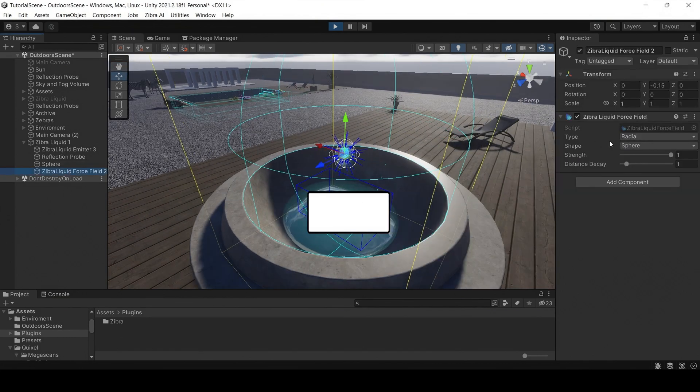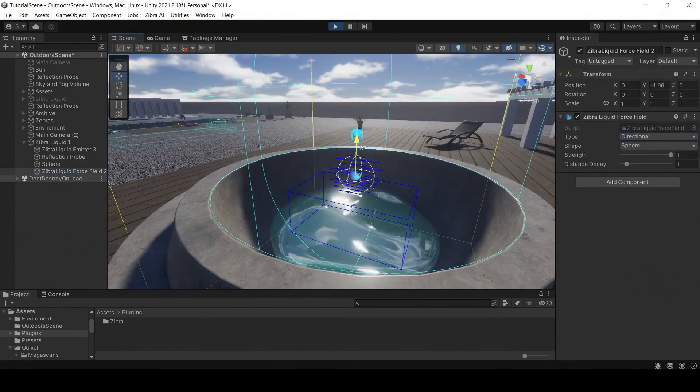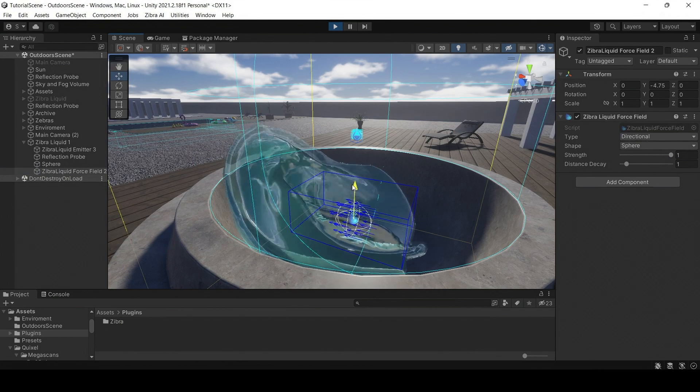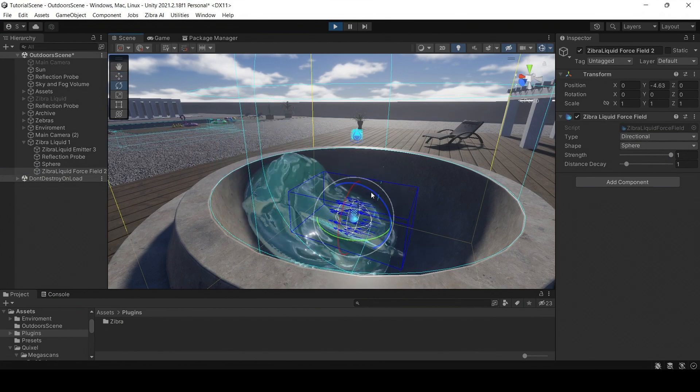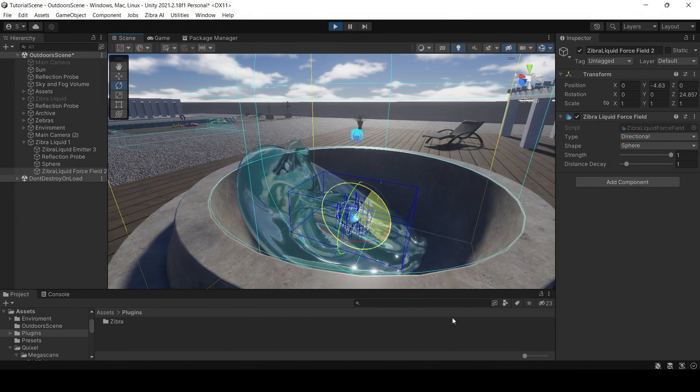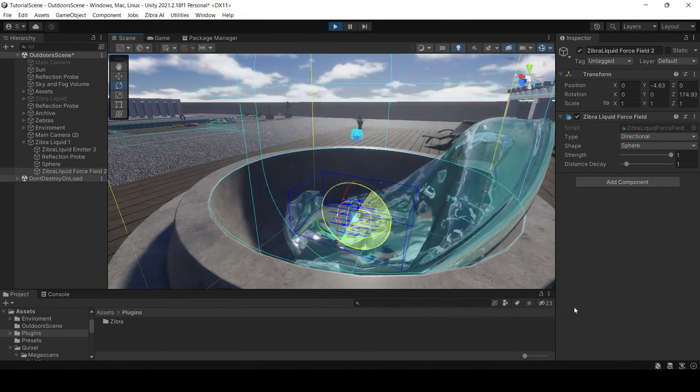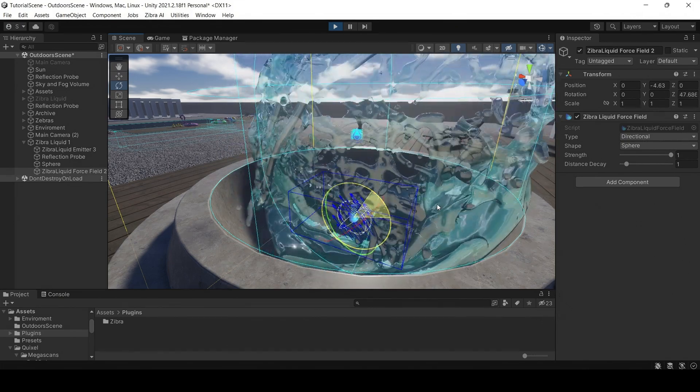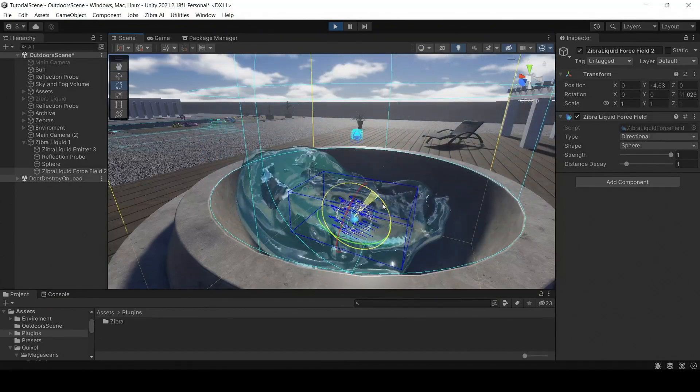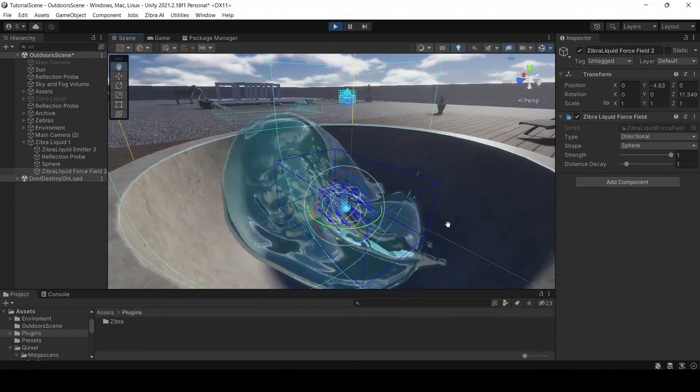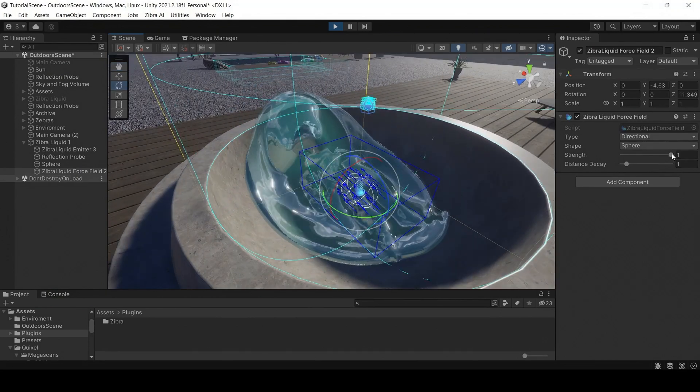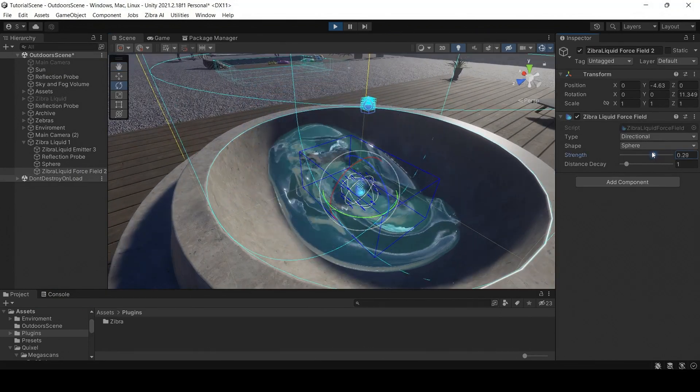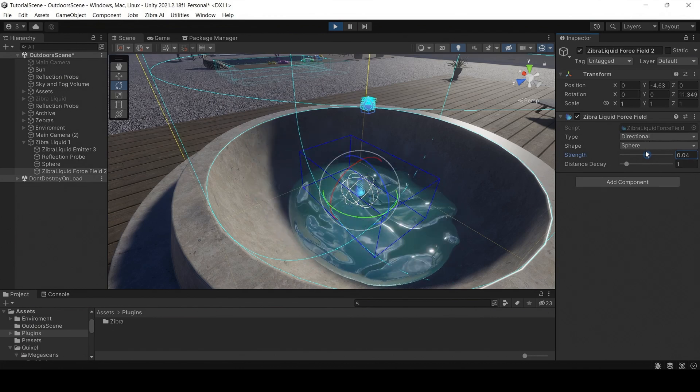When you select the directional type of force field, it pushes the liquid in a specific direction. You can change the direction by rotating the object. The value of the strength is responsible for the force with which the liquid is pushed. Negative values invert the direction of repelling.